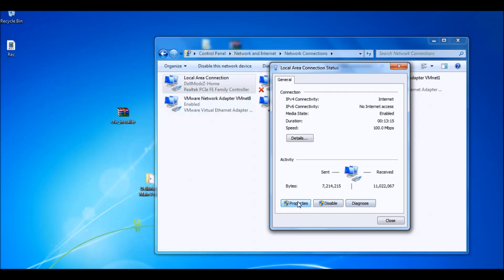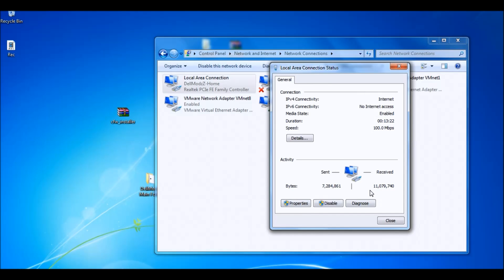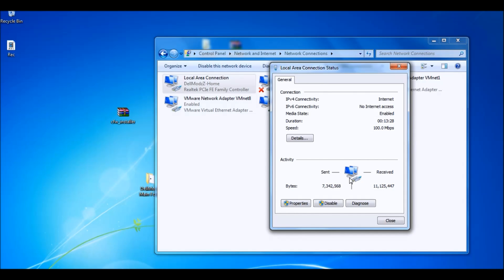You want to go to properties. Another thing, guys — you can use this to know if you're being DDoSed. If you have a large amount of receive packets and your send packets have pretty much stopped, that's another way to tell. It's a simpler way than using Wireshark. So just go to Properties.